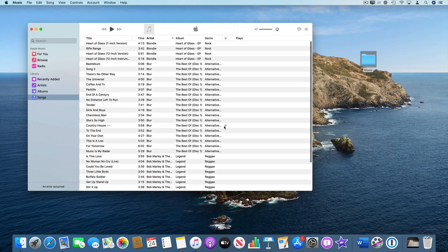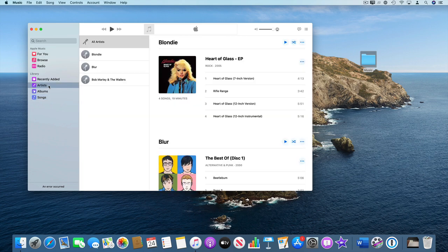So you can see now it's just added all those tracks there and it's as simple as that.